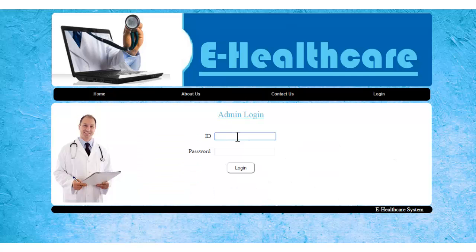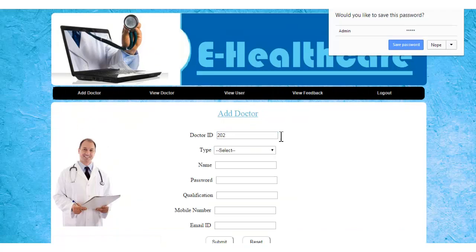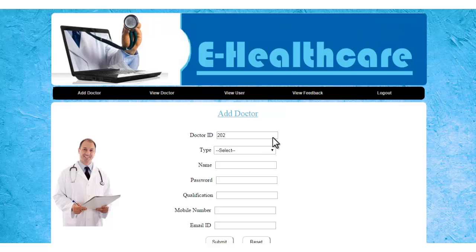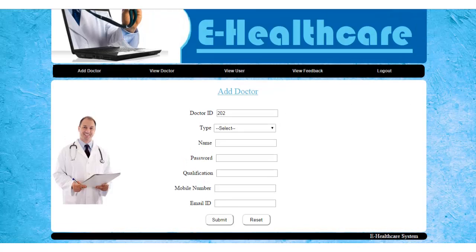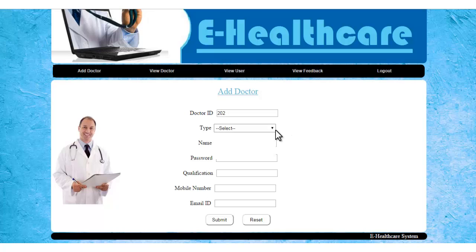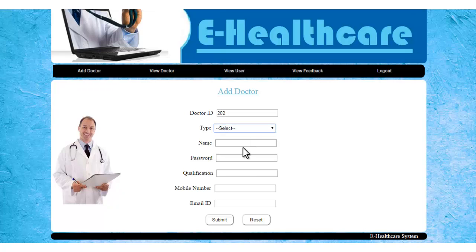So this is the admin login here. You can log in as an admin in the system. The admin has overall rights in the system. He can add new doctors into the system, specifying the type of the doctor and other details.